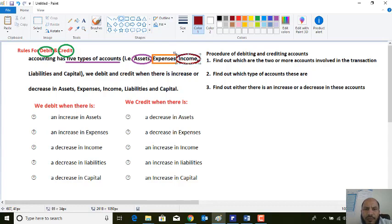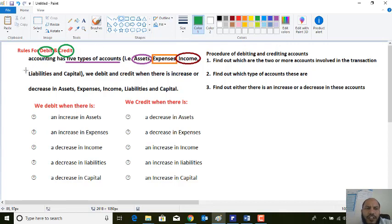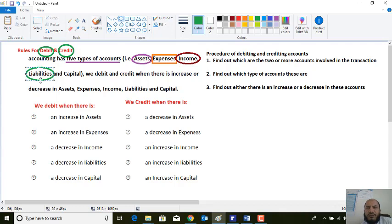The income account is another type of account that we may use in business, and we will have it within businesses. This is the third type of account. Along with this, we have one more account by the name of liabilities.